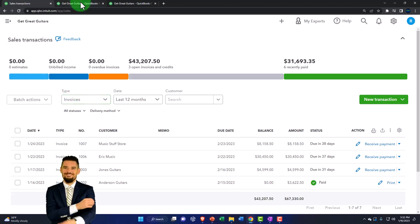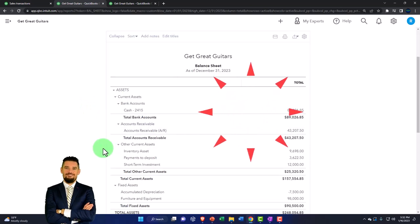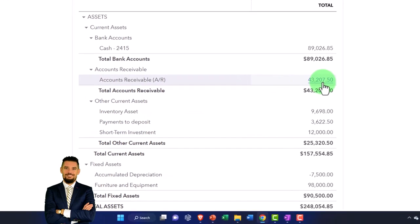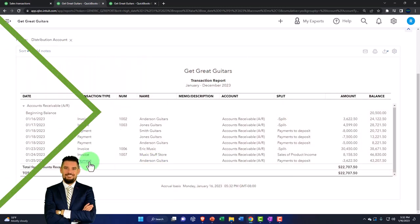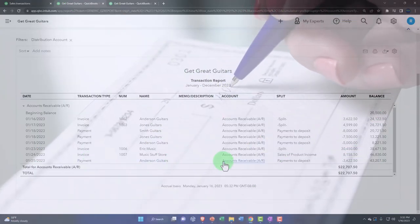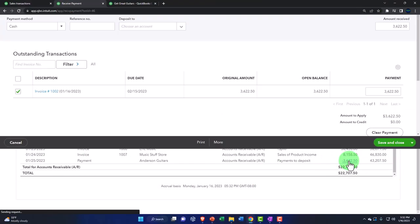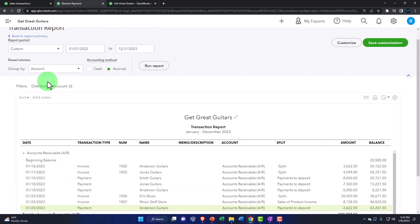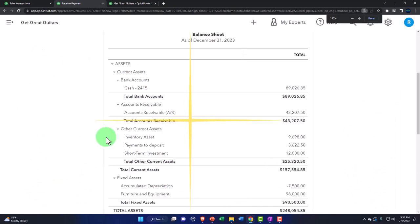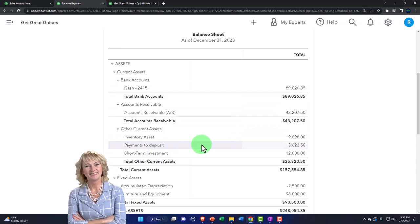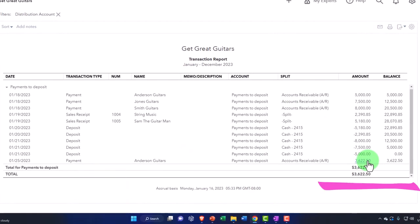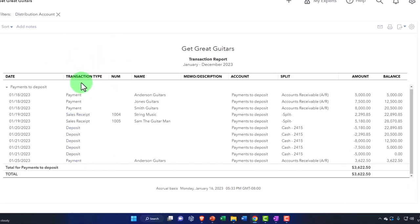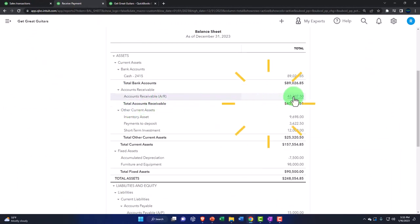If we go to our financial statements — the balance sheet — run it to refresh it, the accounts receivable should have gone down. Going into AR, Anderson is right there with the payment having been made. Note that if you put this directly into the checking account, that payment form would show as a deposit in the checking account. The decrease to accounts receivable looks good. The other side is also on the balance sheet — it goes not into the checking account but rather to that holding account in Other Current Assets.